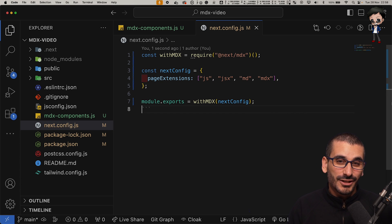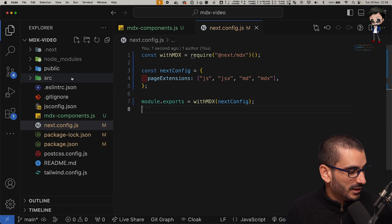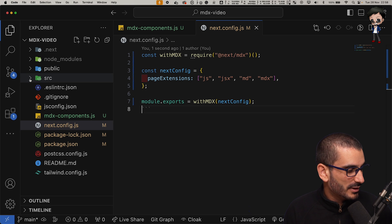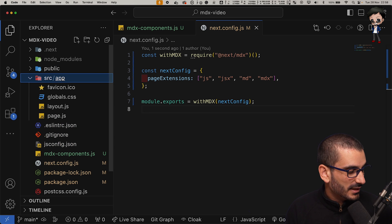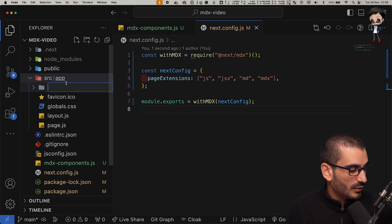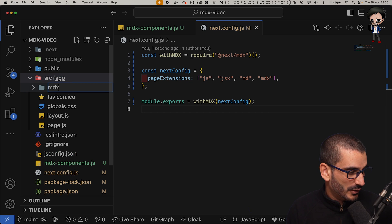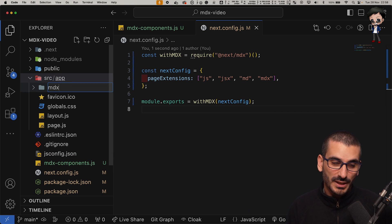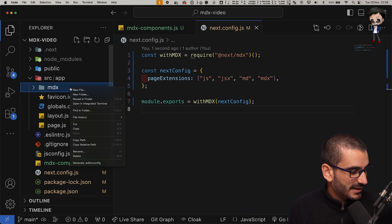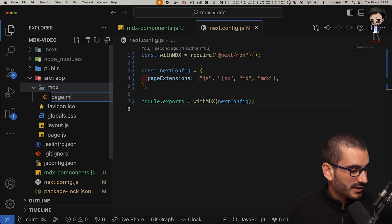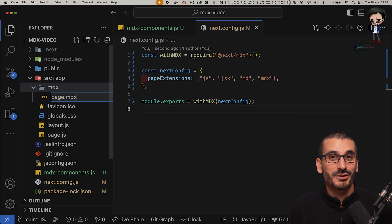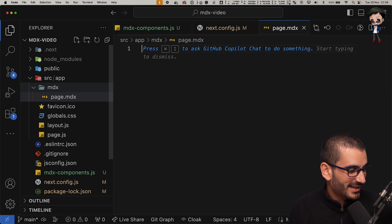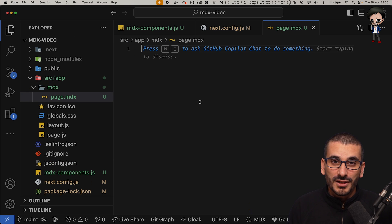So now let's create a markdown file and see how it looks. We'll open the source directory and we can create a new folder in app. We'll just call it MDX or documentation or blogs, whatever you prefer. And then here we'll just go page.mdx because we know JS works.